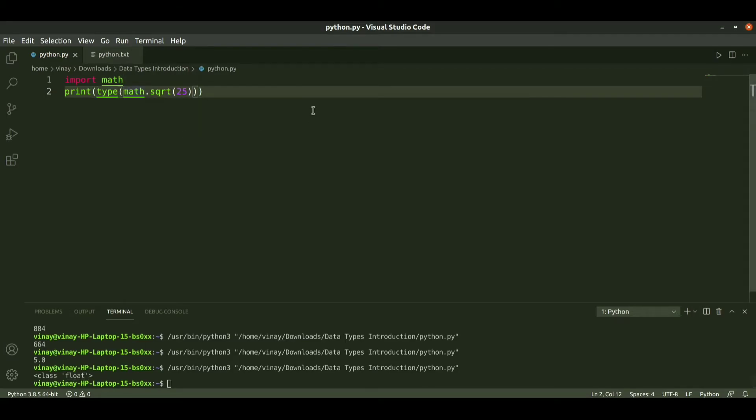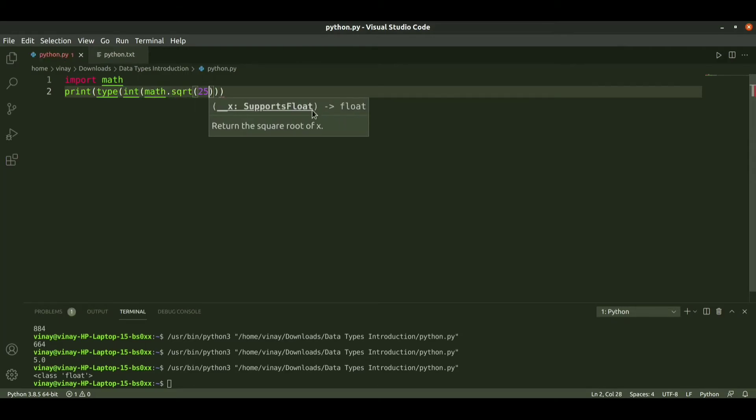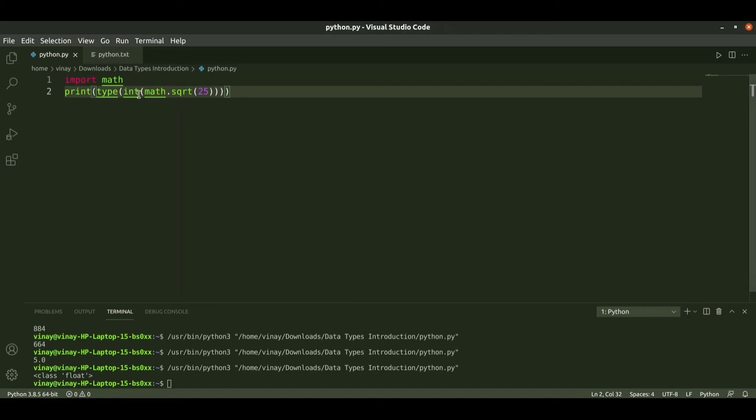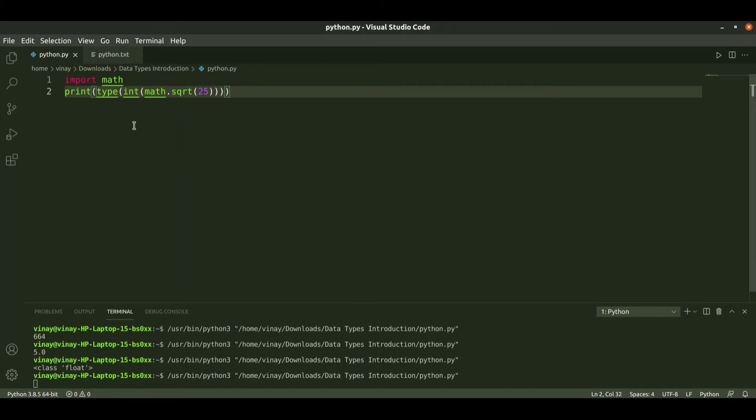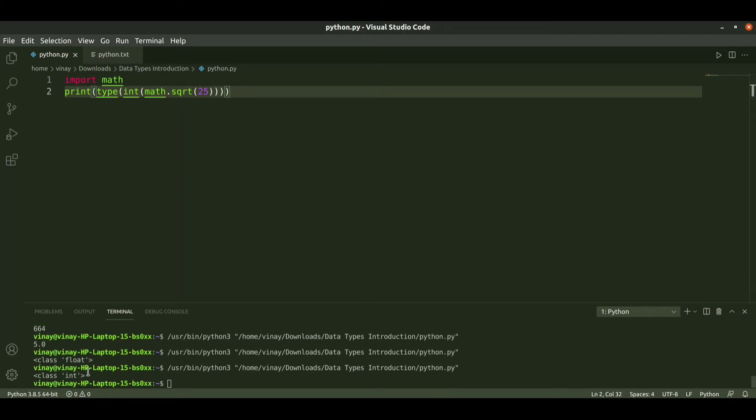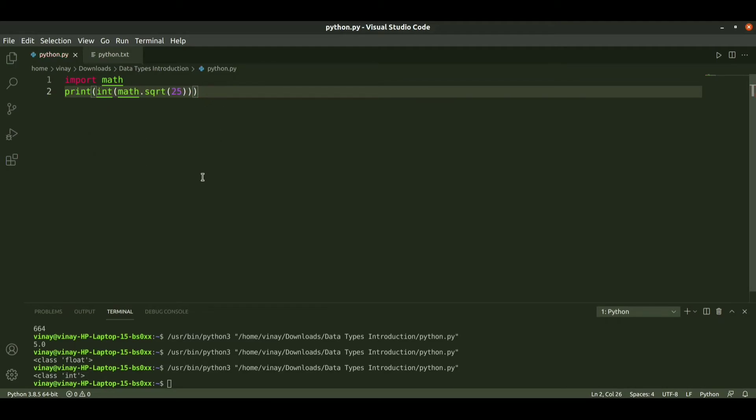If you want only integer type, we can pass int. We can convert this into int by passing the integer function. So it converted into int. If you want to observe the output, I remove this type. When we run it again we get 5 as the output, which is the integer data type. This is how we can convert.